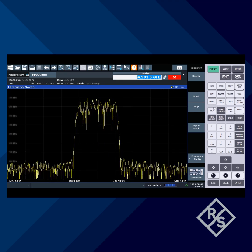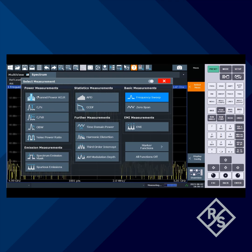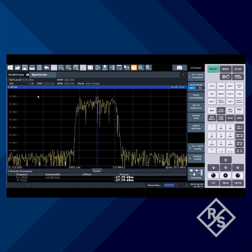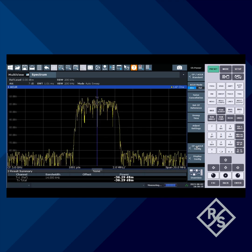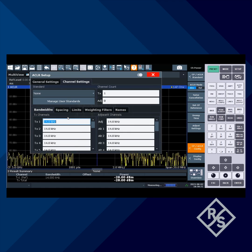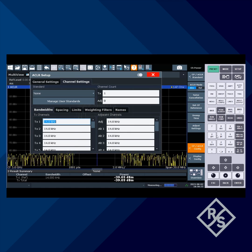Let's enable the channel power measurement by pressing Measure and selecting Channel Power. Next we have to set our bandwidth. Under this configuration, I'll set that to 5 MHz.